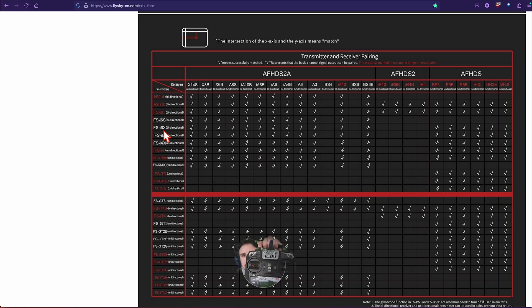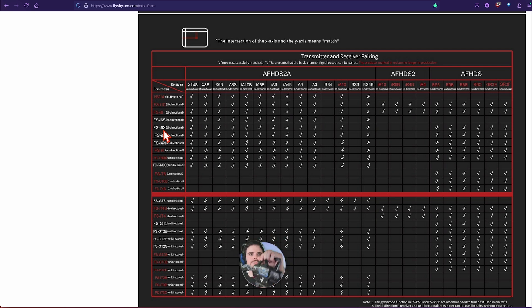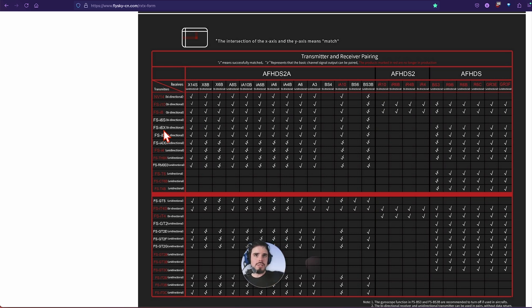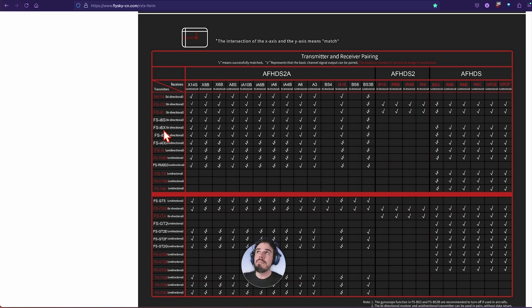You'll notice it is AFHDS, and so the I6X, this guy right here, is capable of doing AFHDS. You go into the menu system and then switch it to go from AFHDS2A to just the older AFHDS. Man, there's so many letters, it's crazy.